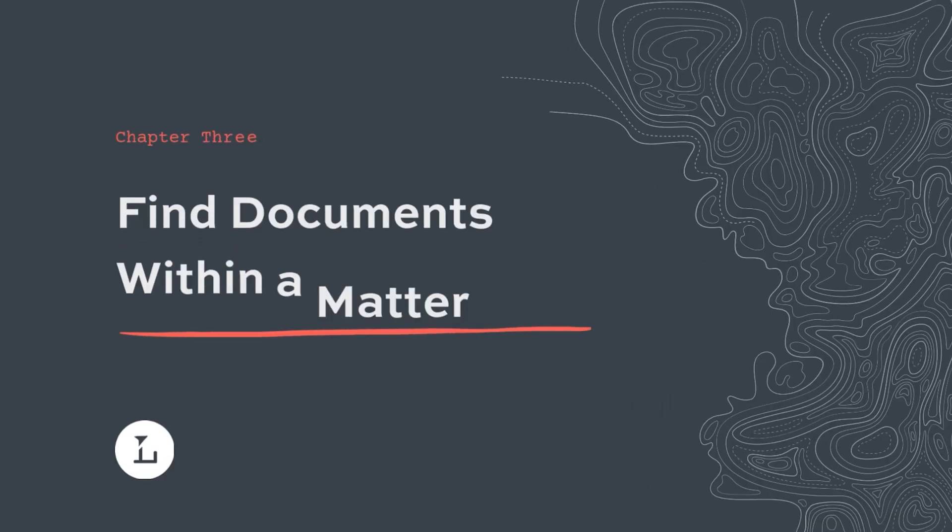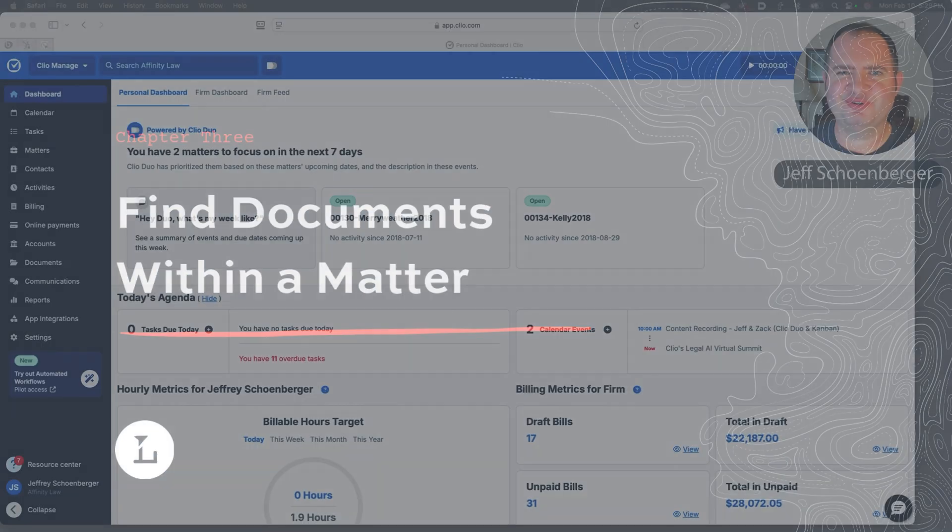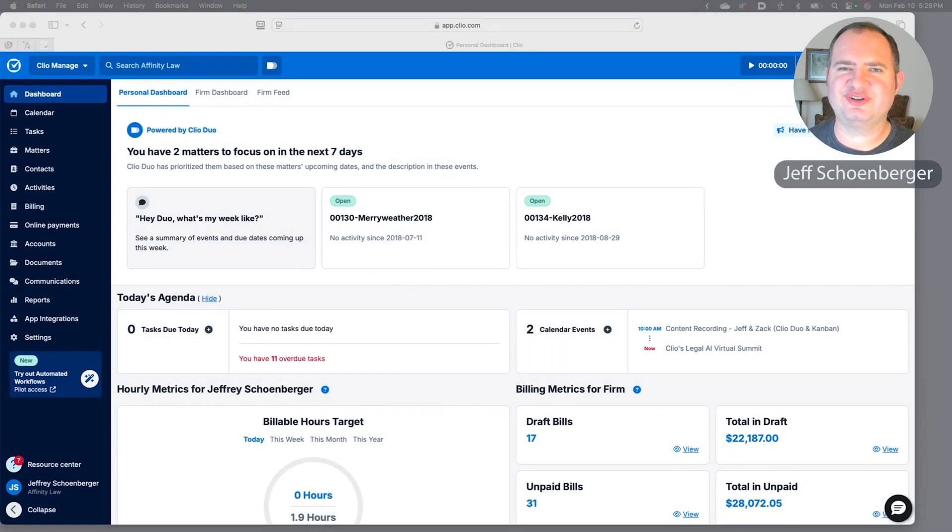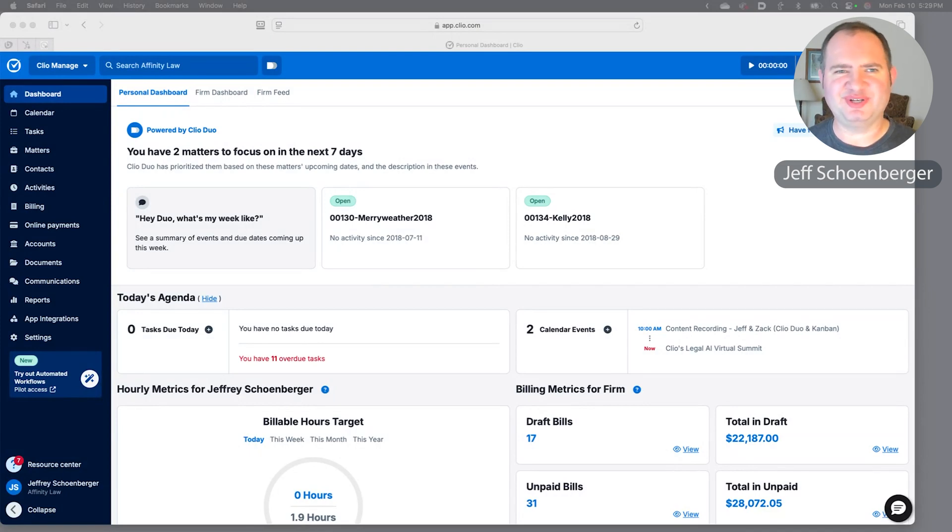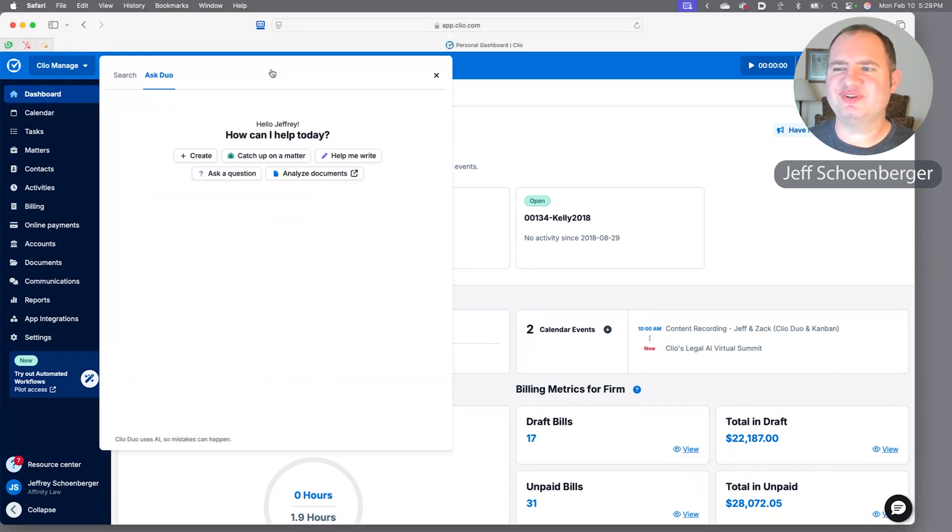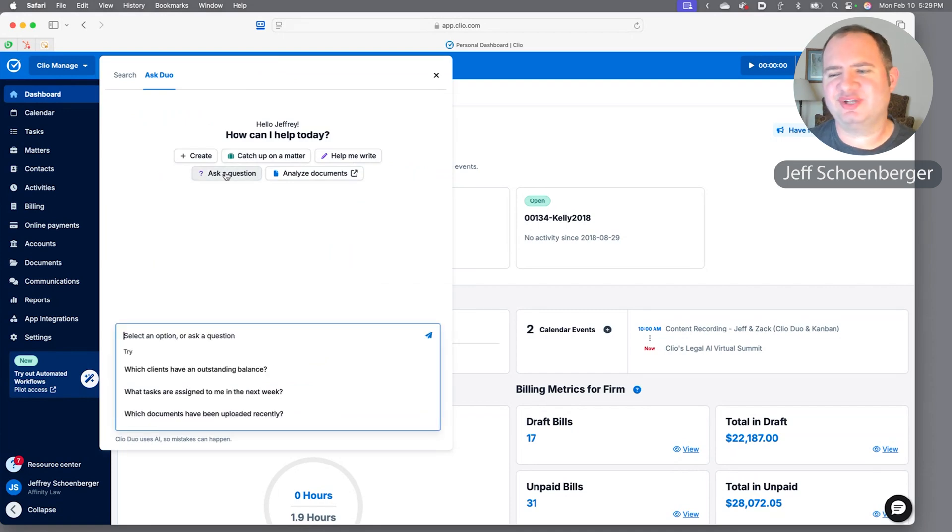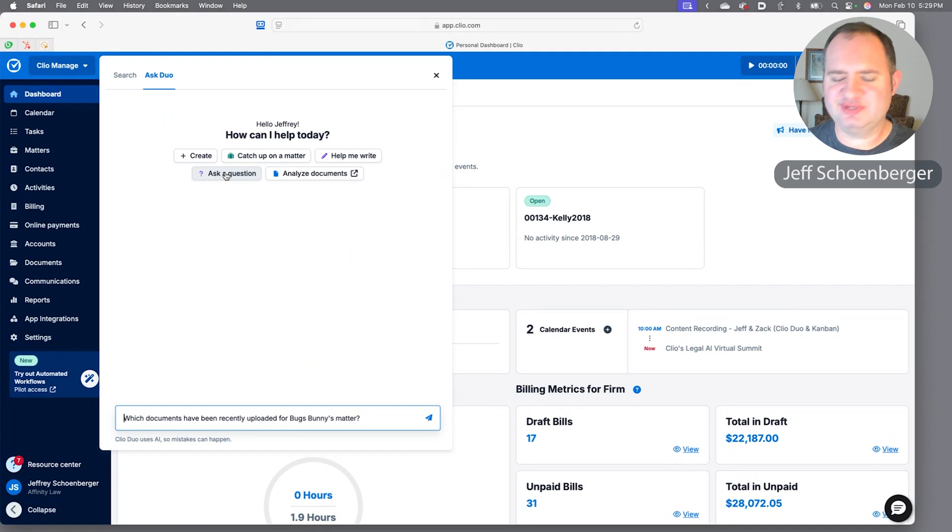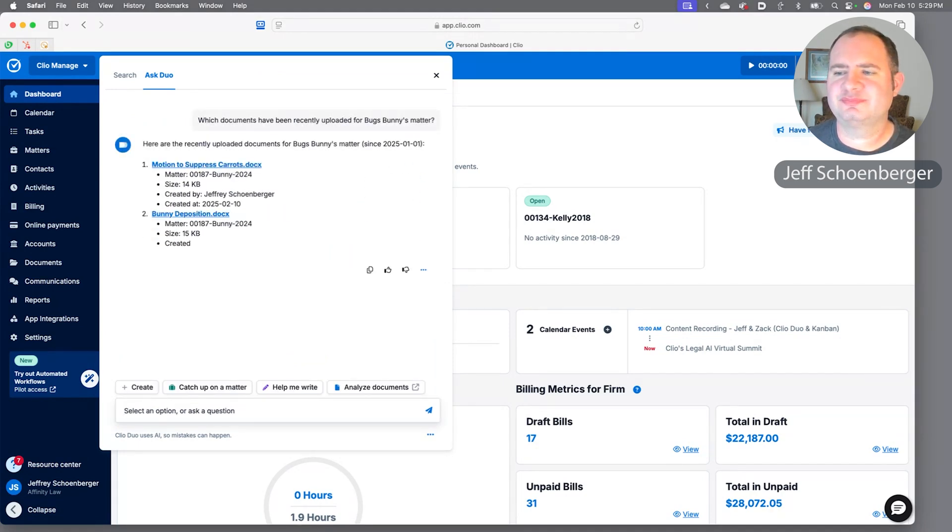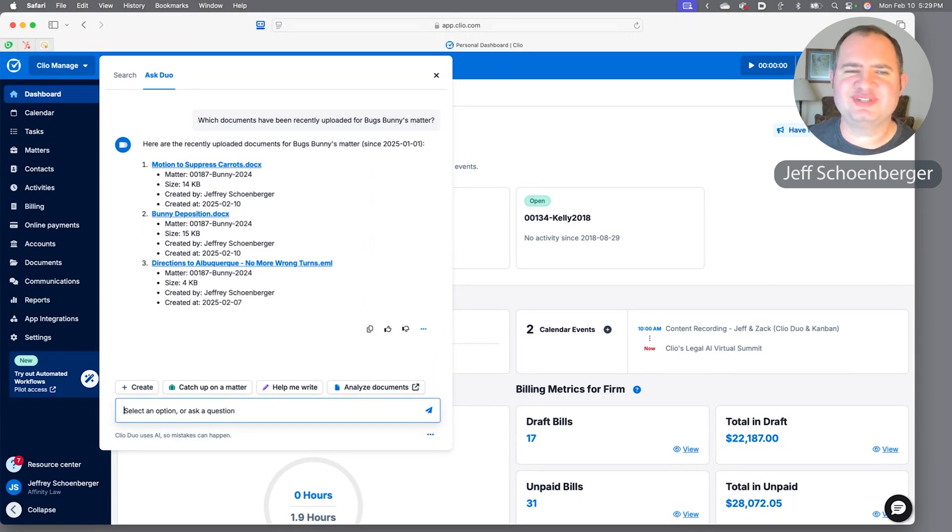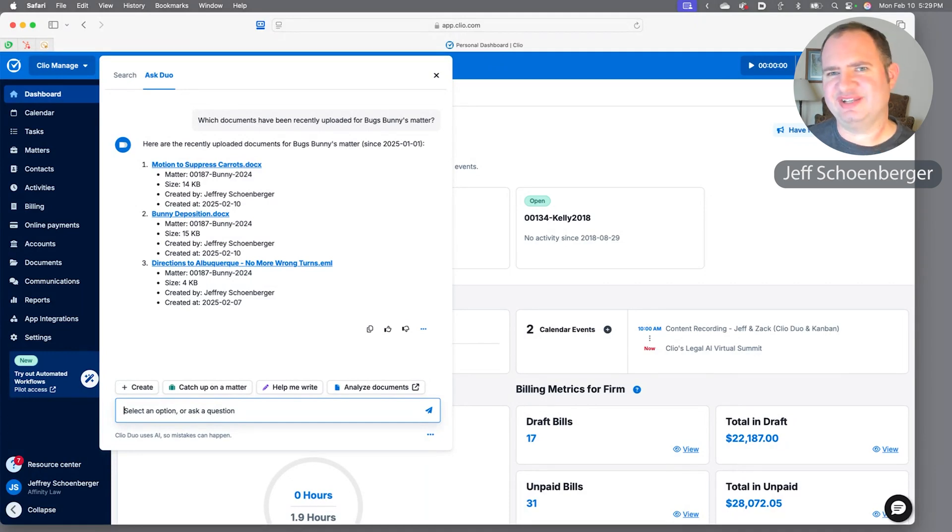We've gotten some good updates, got some contact information, and we're ready to proceed more informed on our matters. Next up with Clio Duo, let's talk documents. Say we want to get up to speed on what's happened document-wise in a matter that we're working on. We represent Bugs Bunny in a dispute with Elmer Fudd, and naturally it involves a vegetable garden. Let's go ahead and click over into Duo and ask it a question. We want to find out document-wise what's gone on this case—has anything been recently uploaded?